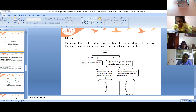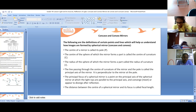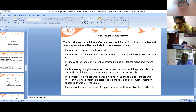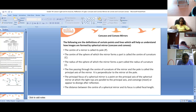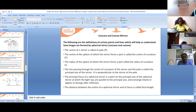I'll show you a video for concave and convex mirrors, but before that I'll explain a little bit. So coming to the properties — how the mirror actually is. The center of a mirror is called its pole, P.